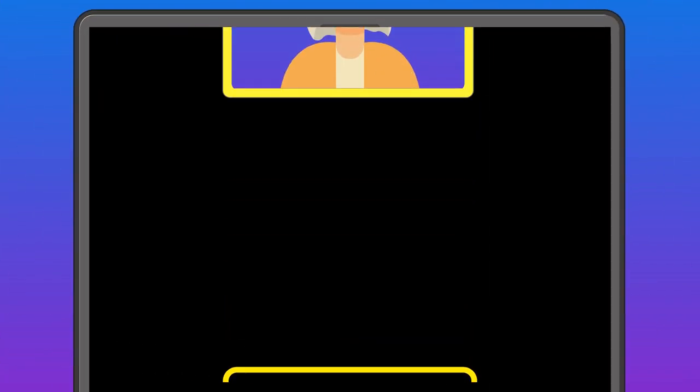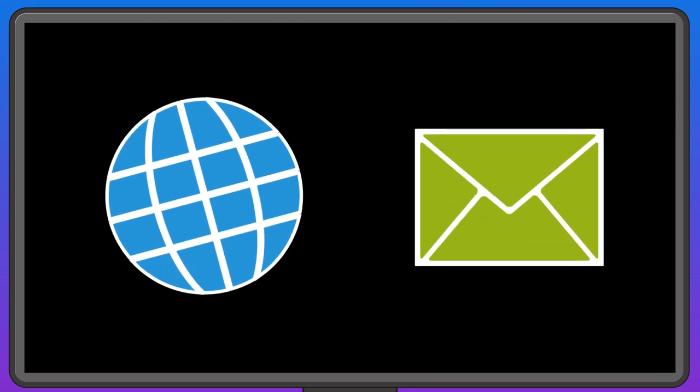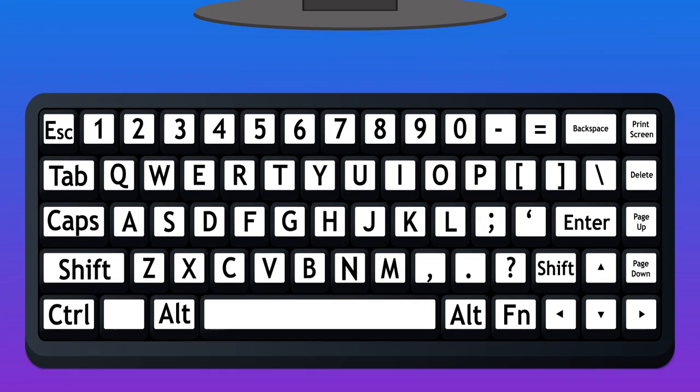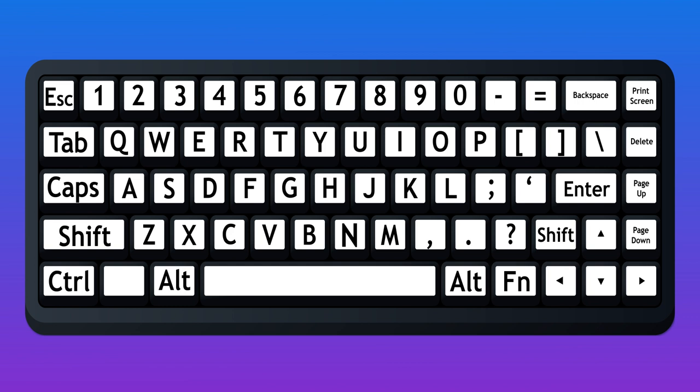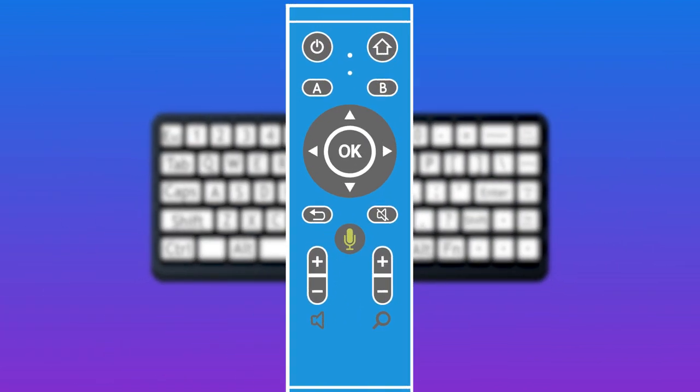Or use GuideConnect to search the web and send emails too, with step-by-step menus, an accessible keyboard or an easy-to-use remote.